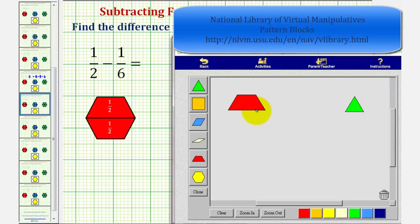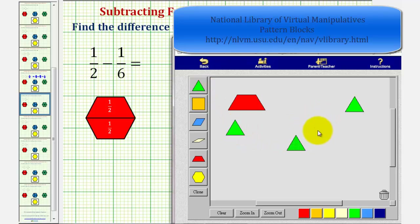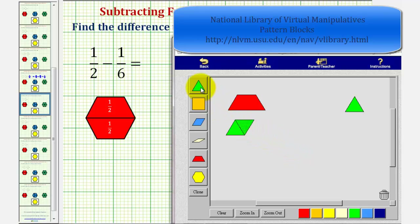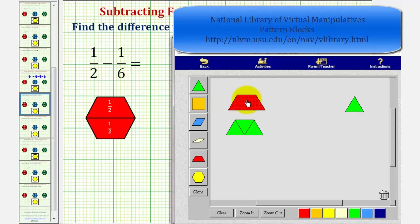Before we do this, we'll perform an exchange. Notice how we could exchange three green pattern blocks for one red pattern block. Let's go ahead and do that. Notice that one, two, three green pattern blocks are equivalent to one red pattern block. This shows us that one-half is equivalent to three-sixths.